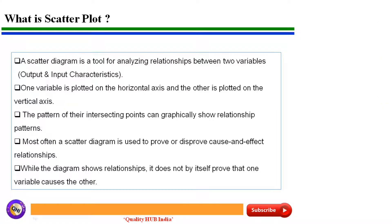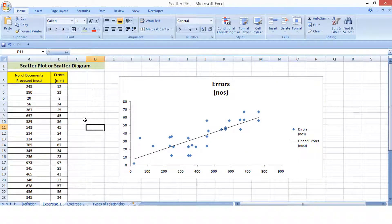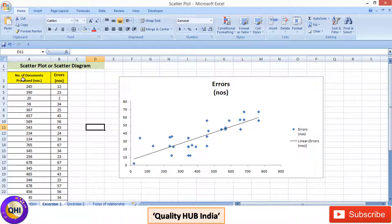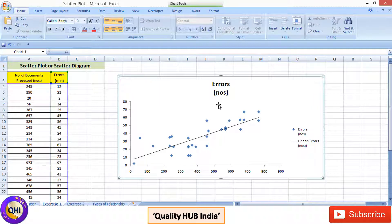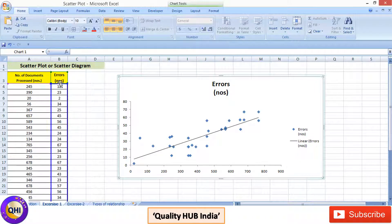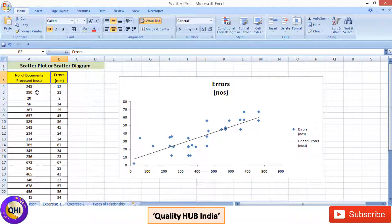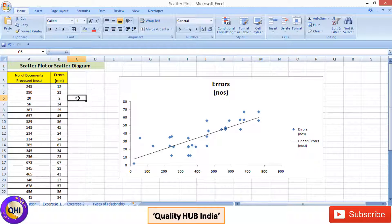Let's now go to an Excel sheet to understand how to plot this scatterplot. Here we have two series of data — the first series in column A and the second in column B — and this is our scatterplot. We are showing the relationship between the number of documents processed and errors, to understand if an increase in documents processed leads to an increase or decrease in errors. This graph shows a positive relationship.